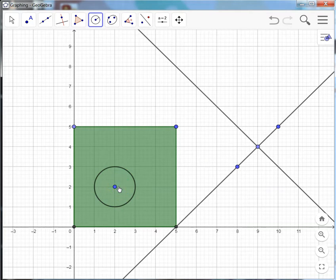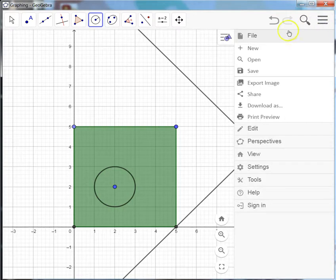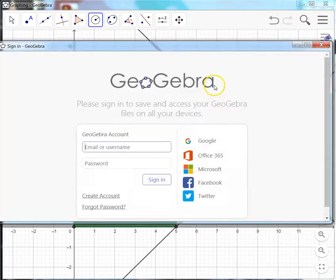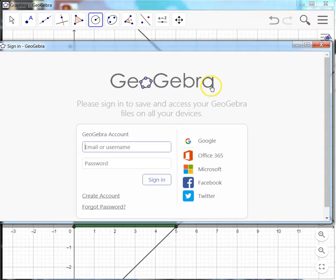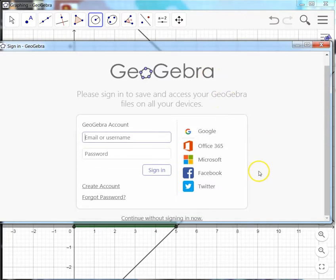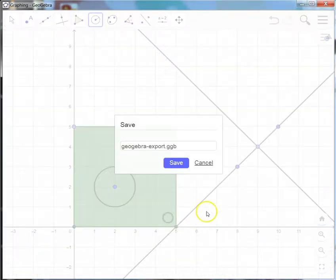Let's say I want to save my work, whatever I'm doing at any given time. I'm going to come up here to the corner where the three lines and I'm going to choose file, save. So it's going to pull up a window and ask me to log in. I don't have to log in. The login just saves the files online. Since I don't care, I can just save it to my computer. I'm going to scroll down and choose continue without signing in.